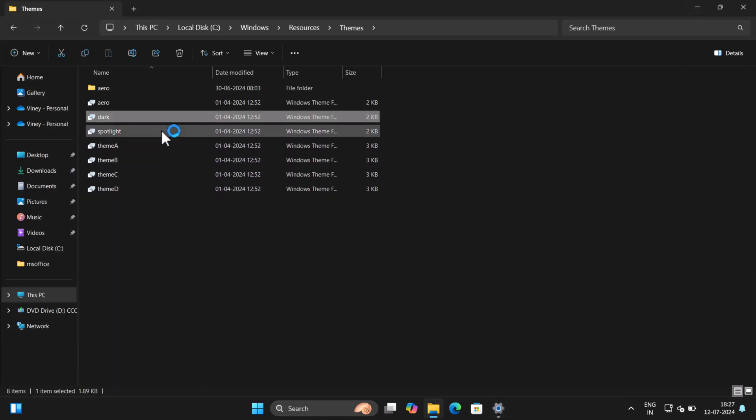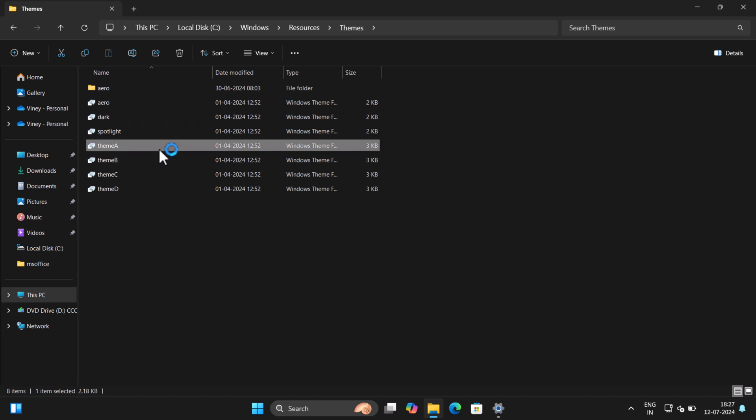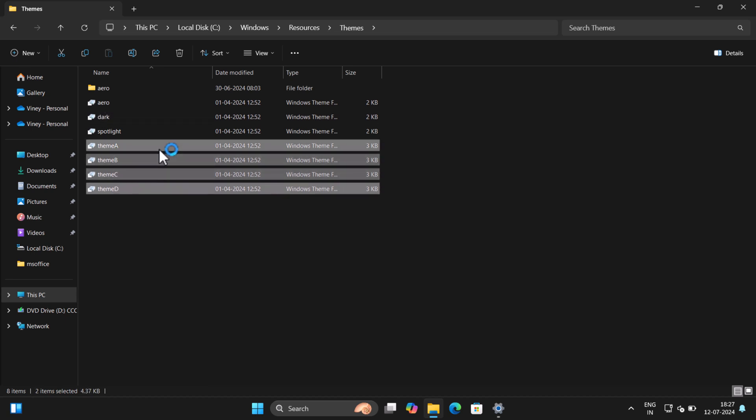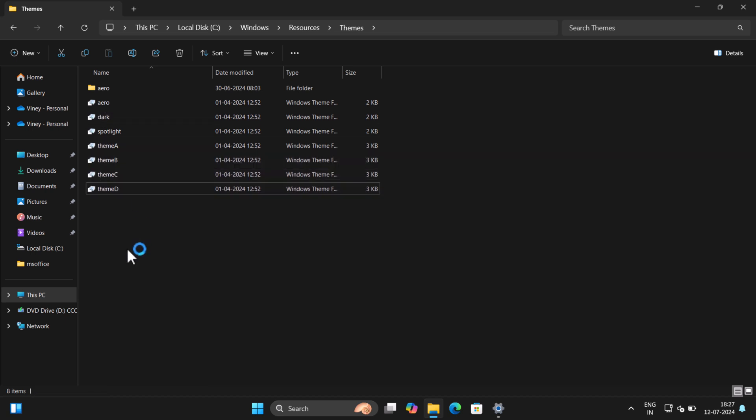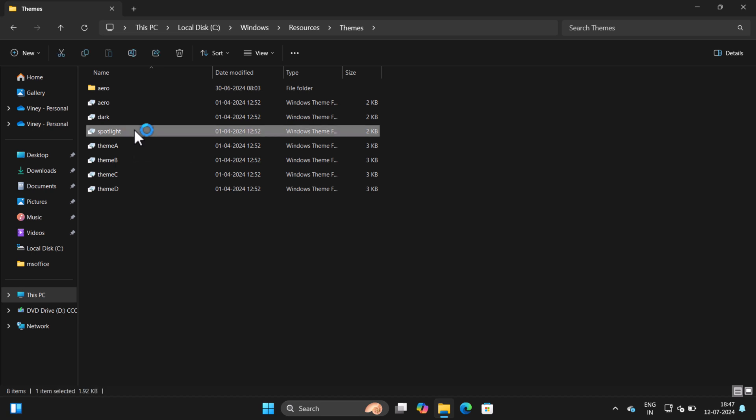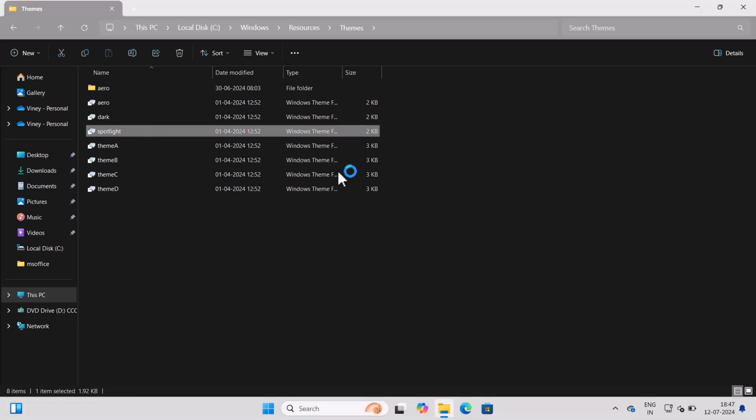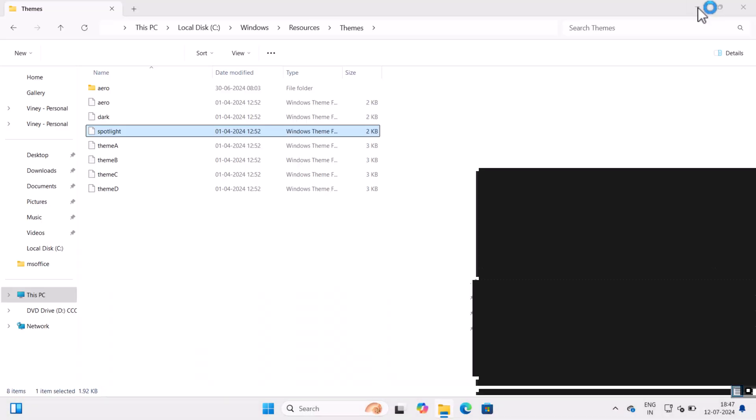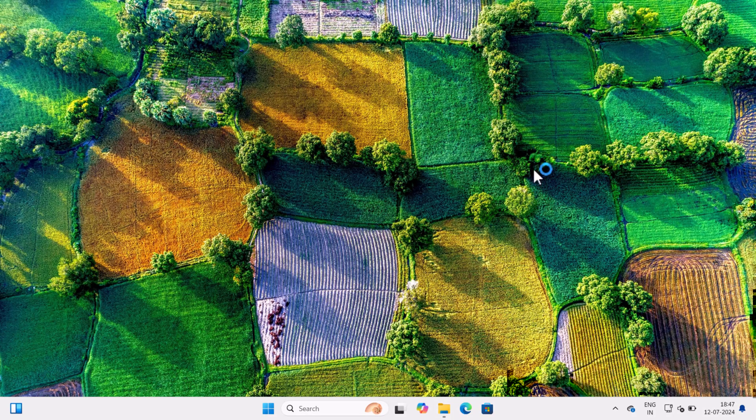Just like that, you can switch between other themes as well. In case you want to select Spotlight feature, then you need to click on the file with same name.